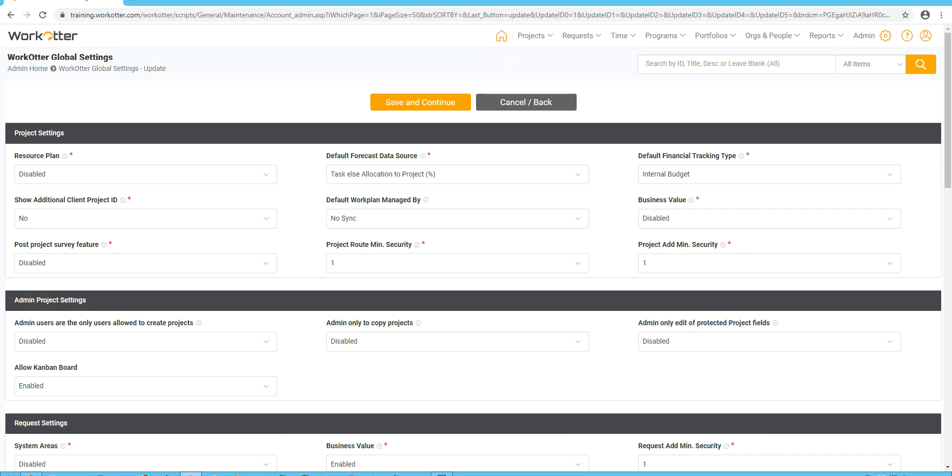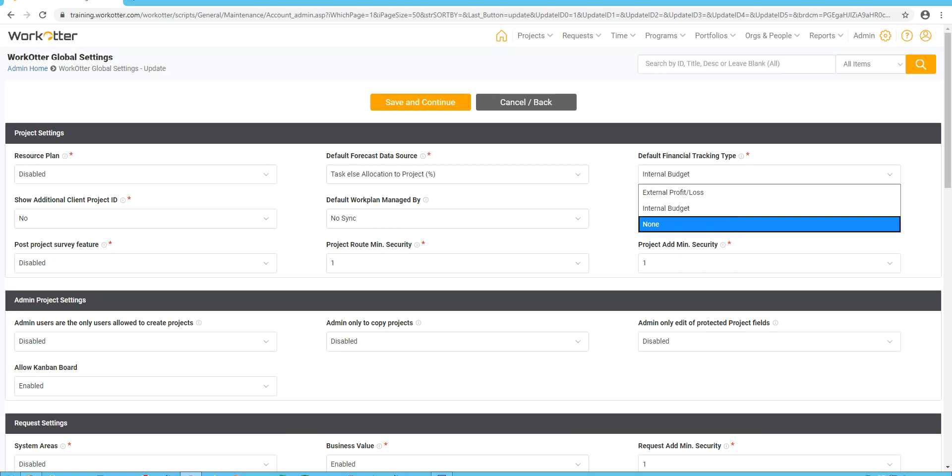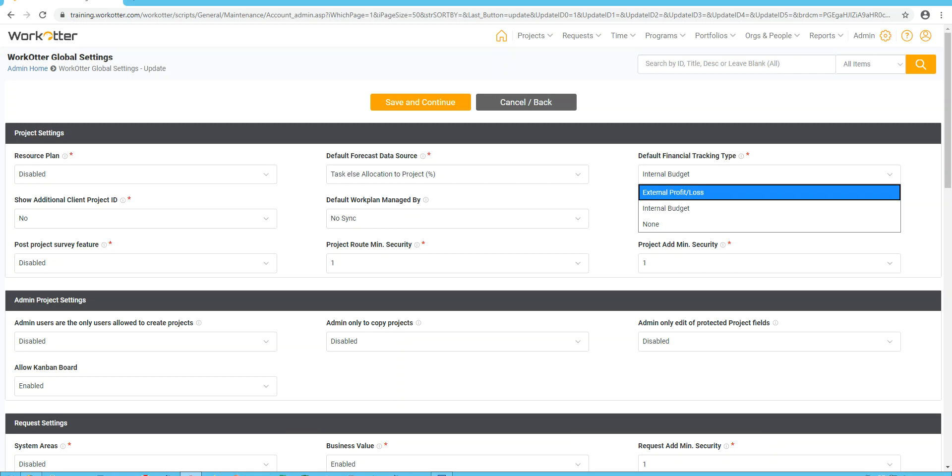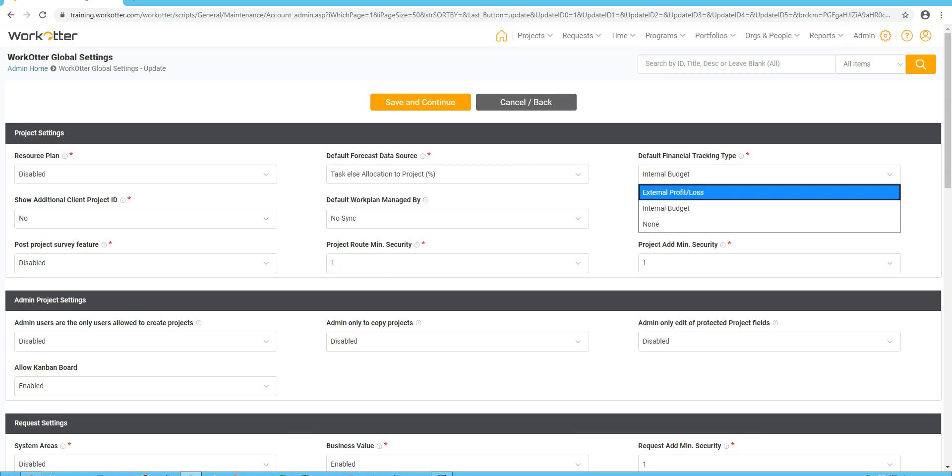As far as the default financial tracking type, this should be pretty obvious to you. If you're not tracking financials, please set it to none. If you are tracking financials but you don't actually perform projects for your external customers, leave it on internal budget. If you track a combination of projects, both internal and external, where you want to calculate the profit or loss for those external projects, and those are predominantly what you do, then make the default external profit and loss.